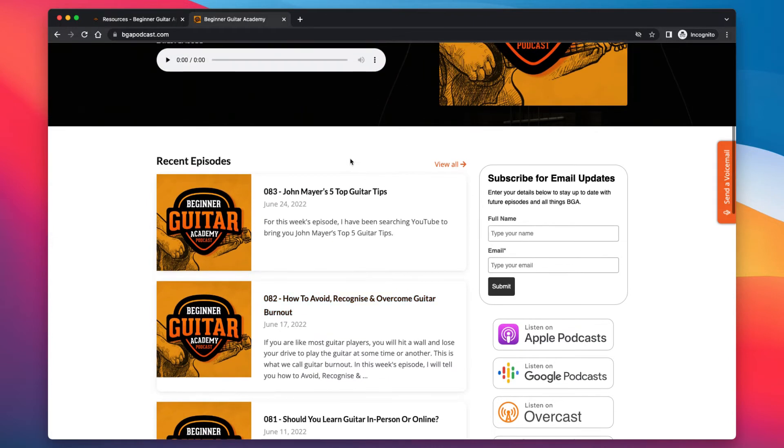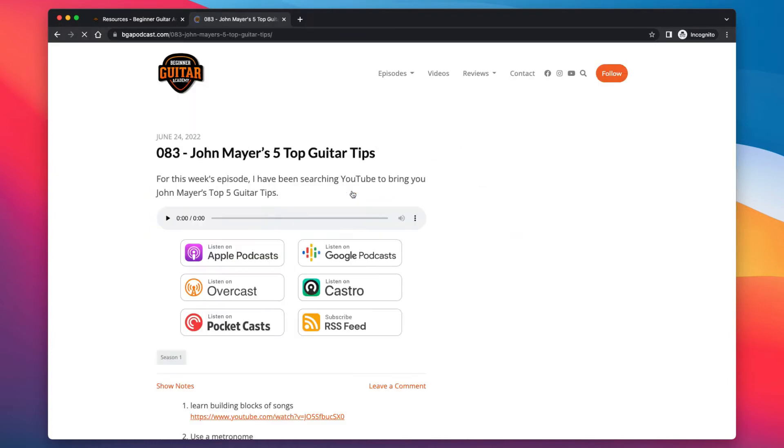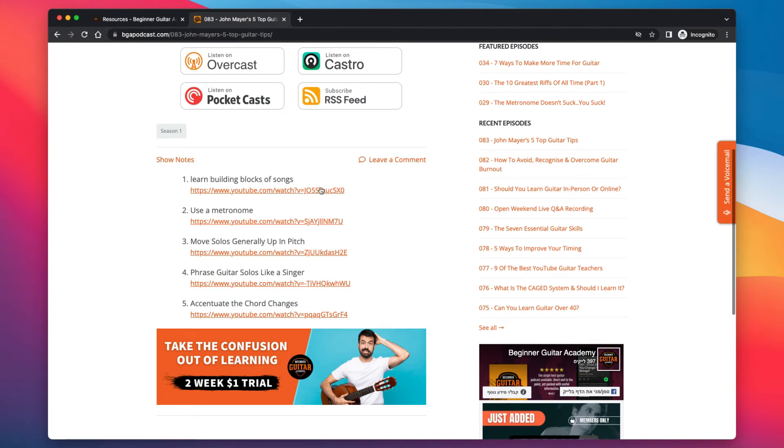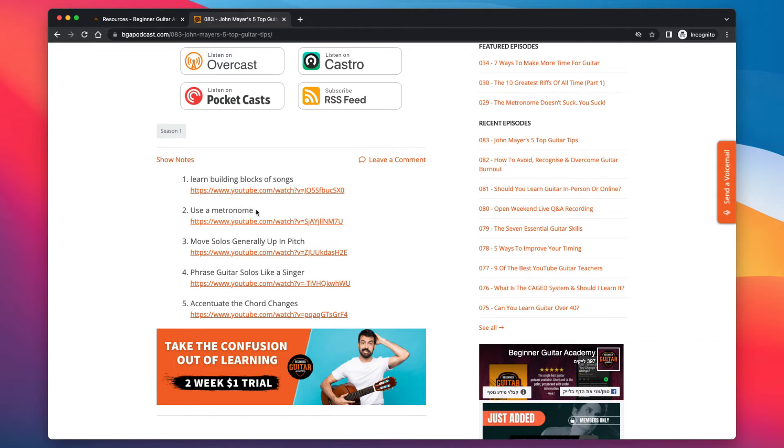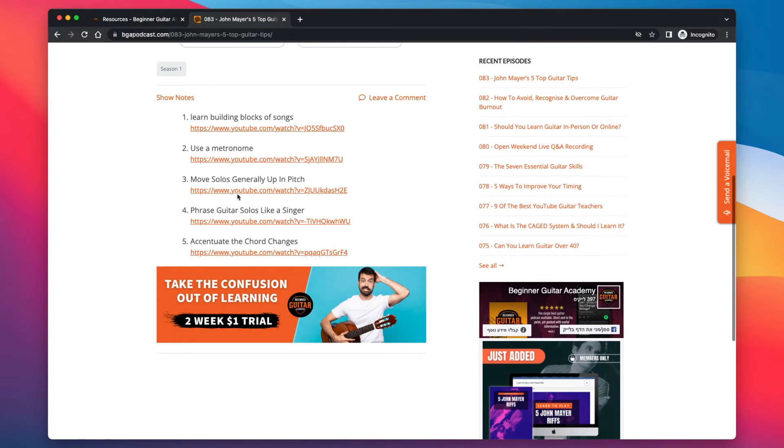And then the newest podcast episode: John Mayer's five top guitar tips. This was a really fun one to do. Some cool little tips here. And these are all ideas that I just picked up from his YouTube videos of things he'd been talking about. He does quite a lot of Instagram little lives and stuff. So I got them from there really. And the first one's learn building blocks of songs. So his idea there was that rather than just learning his riffs, you learn where those riffs come from. So you learn the scale he's using, you learn the ideas that he's thinking about. So you can take that and develop it into your own kind of thing.